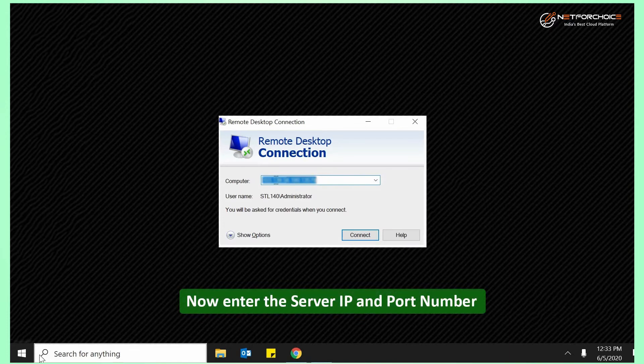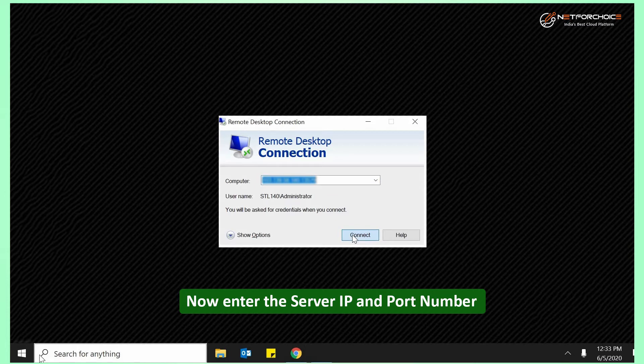Now enter the server IP and port number provided by NET for choice and click on connect.